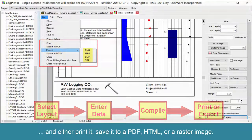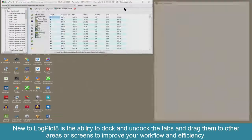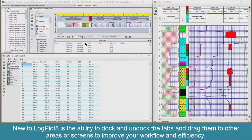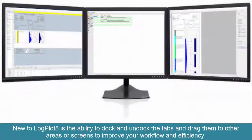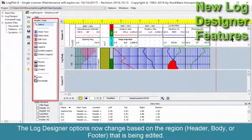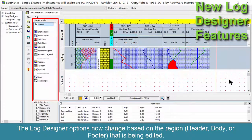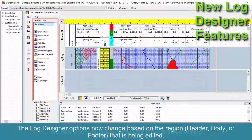New to LogPlot 8 is the ability to dock and undock the tabs and drag them to other areas or screens to improve your workflow and efficiency. The log designer options now change based on the region being edited — header, body, or footer.